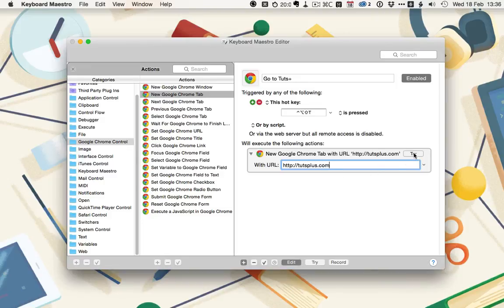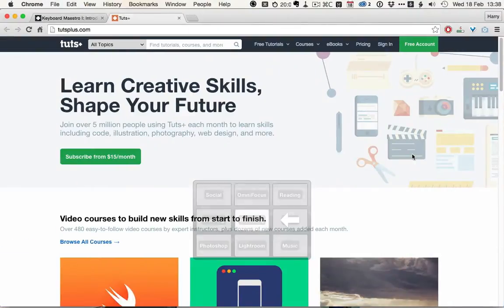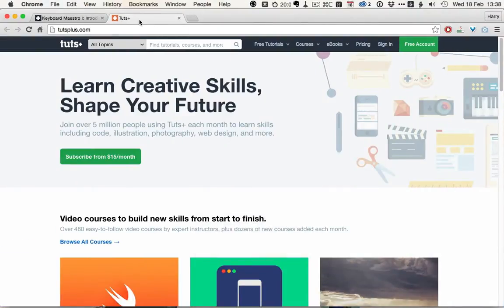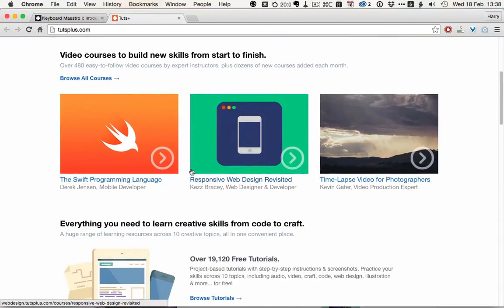If we want to test this, we can click on Try, and then nothing happens. That's because Google Chrome isn't currently the active window on screen. However, if I scroll across to where Google Chrome is, there's a new tab that's on the Tuts Plus homepage.